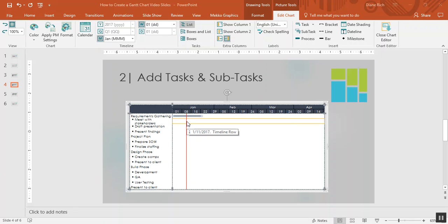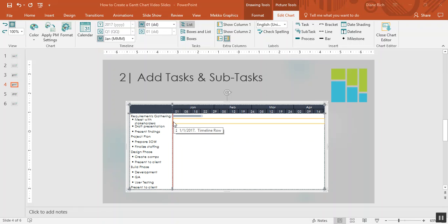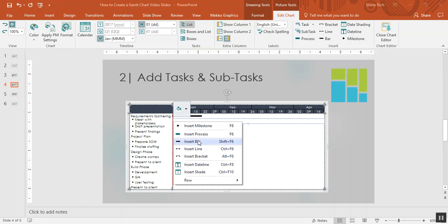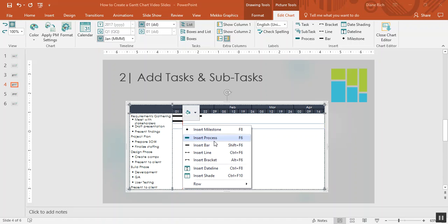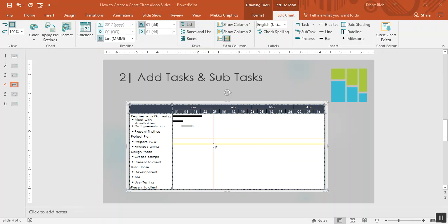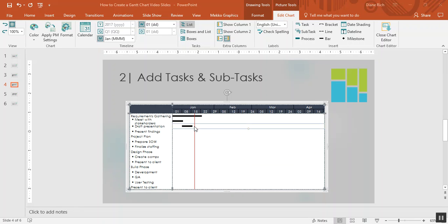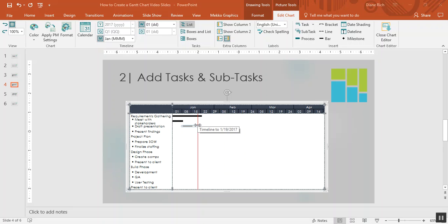Now I can do the same thing with the next subtasks. I can insert a bar. I can keep going. Insert a bar for draft presentation and I can drag that.